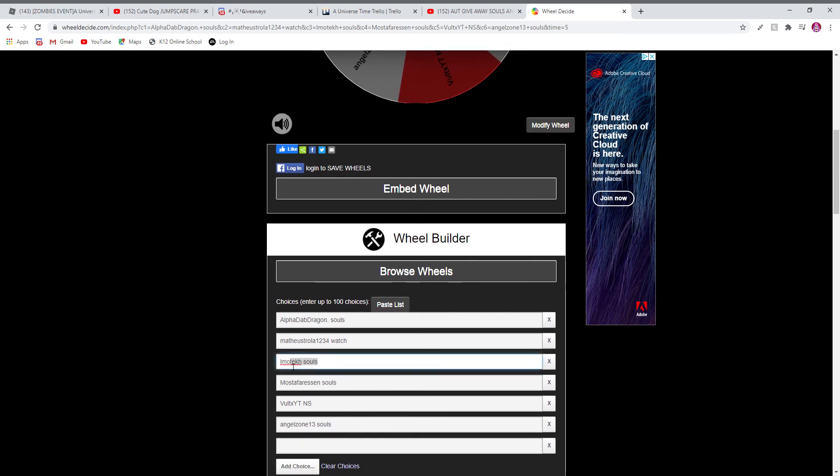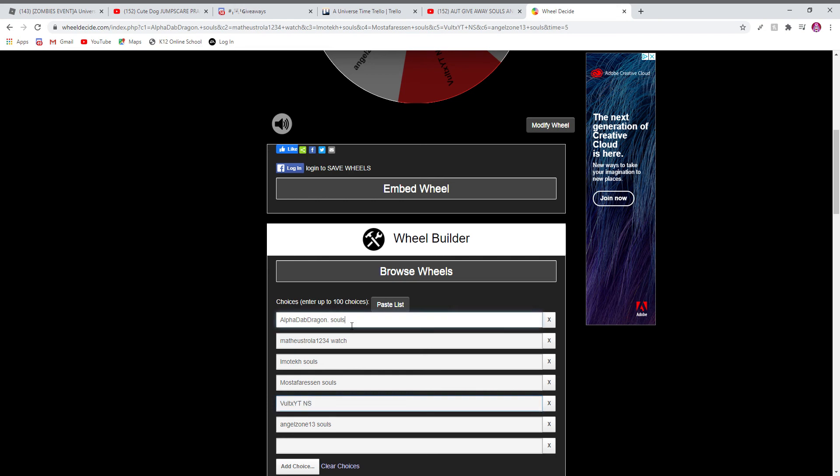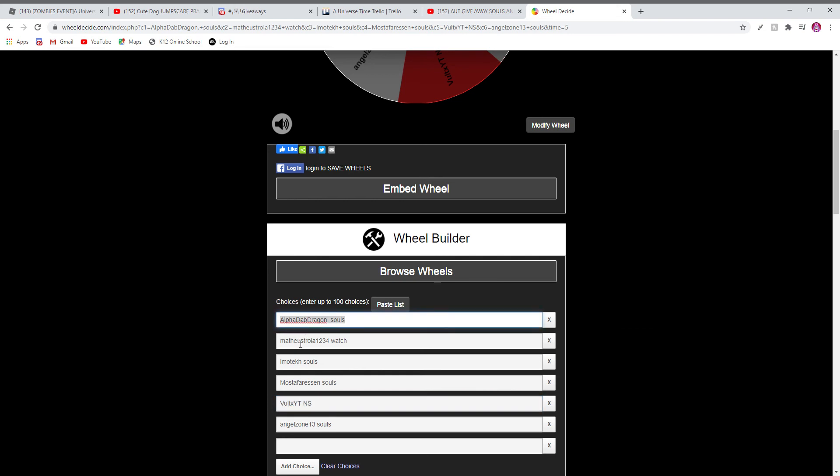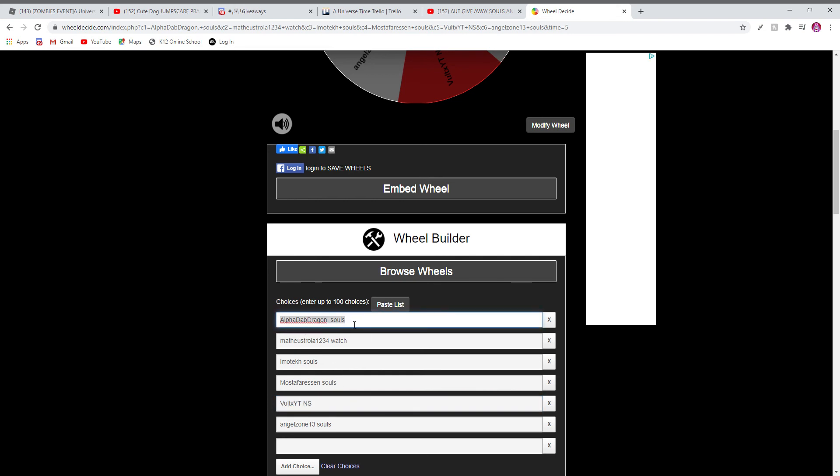Tech won, Mosta won, Volt won, and Alpha Dragon won. So congratulations to all of you for winning!